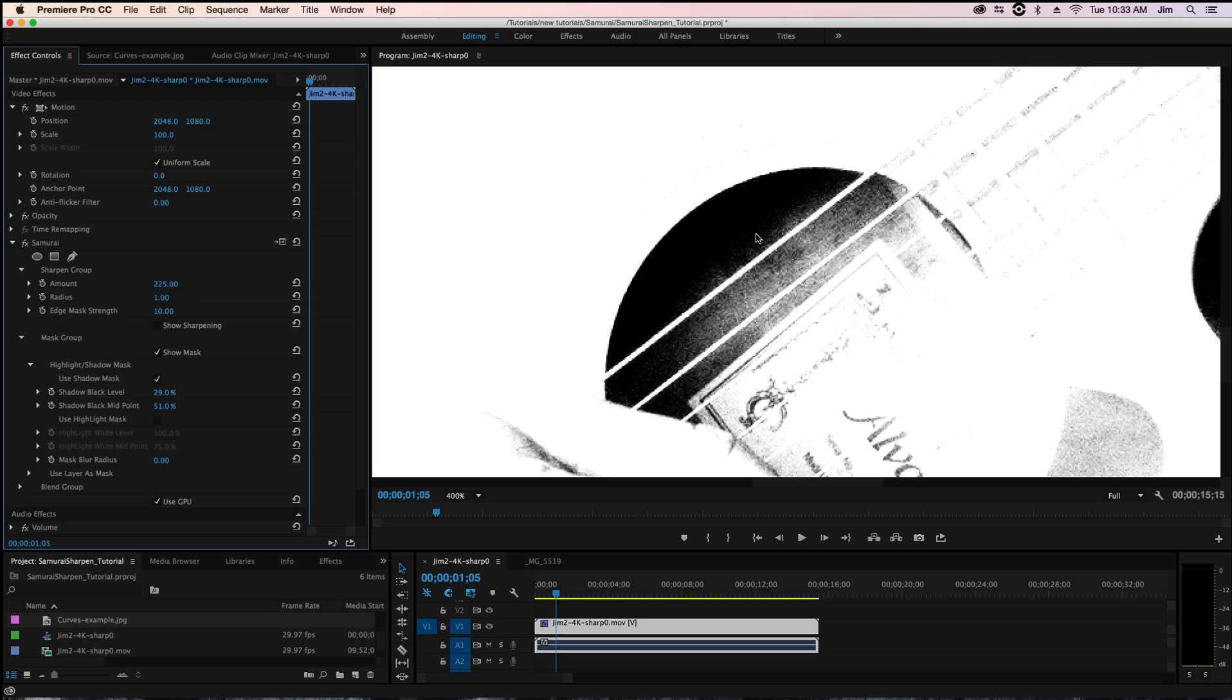and right there is pretty good. I don't want to exclude too much of the sharpening but we're doing a great job of excluding where that noise was problematic.